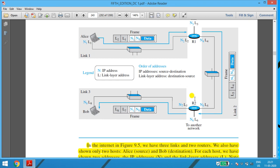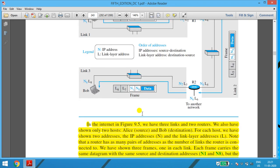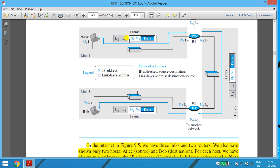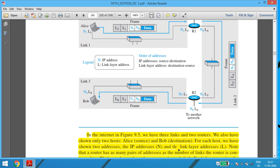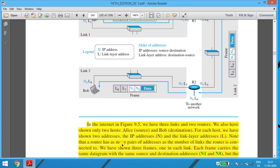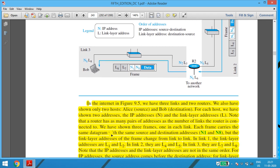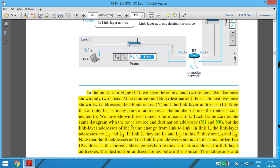In figure 9.5, we have three links — link 1, link 2, and link 3 — and two routers R1 and R2, plus two hosts. Alice will be the source and Bob will be the destination. For each host, we have shown two addresses: the IP address indicated by N, and the link layer address indicated by L. Each frame carries the same datagram with the same source and destination IP addresses — N1 and N8 — but the link layer addresses of the frame change from link to link.